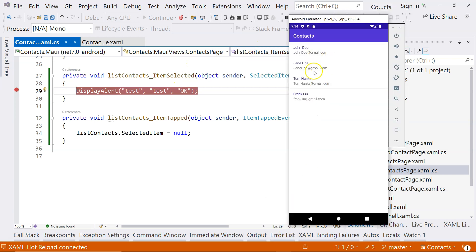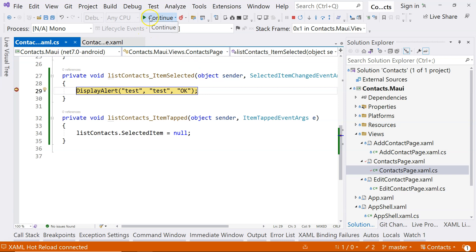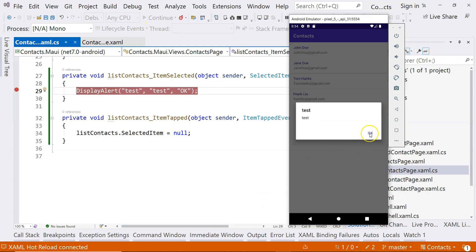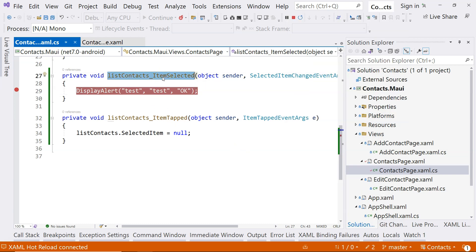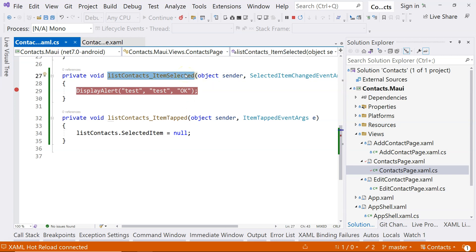So now there are actually two dialogs - that's why we need to click twice. I think the logic here is that this shouldn't be called itemSelected, it should be called itemSelectionChanged. What is happening is: the first time you click on the item, the selection changed from null to something. And then because we deselected here, the itemSelected changed from something to null, and that triggers the event again. So I think it's a bug.